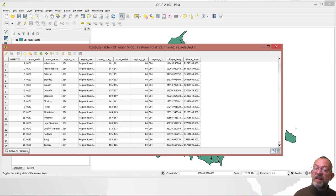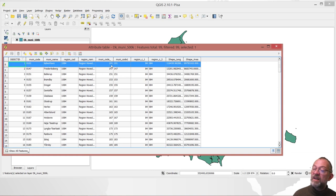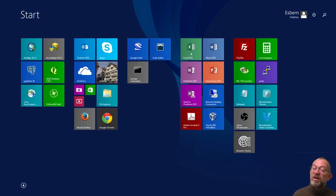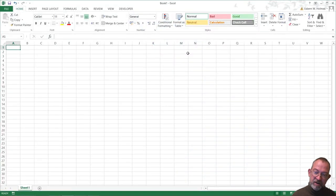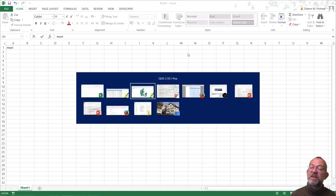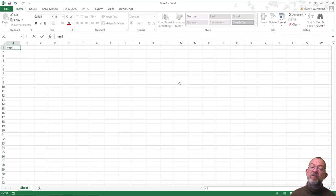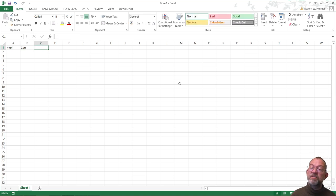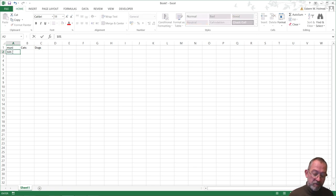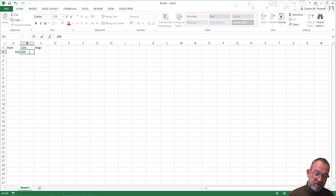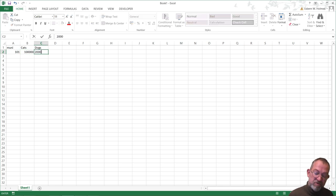So therefore we have both of them. We can see the municipality code here. If I want to create some data in Excel, I'll follow the guideline that says the first row must contain the names of the attributes. So my first column is 'Mooney' — let's say how many cats and dogs are present in each municipality. Municipality 101, which is Copenhagen, has 100,000 cats and 20,000 dogs. Another municipality, 147 which is Frederiksberg, has 40,000 cats and 10,000 dogs.